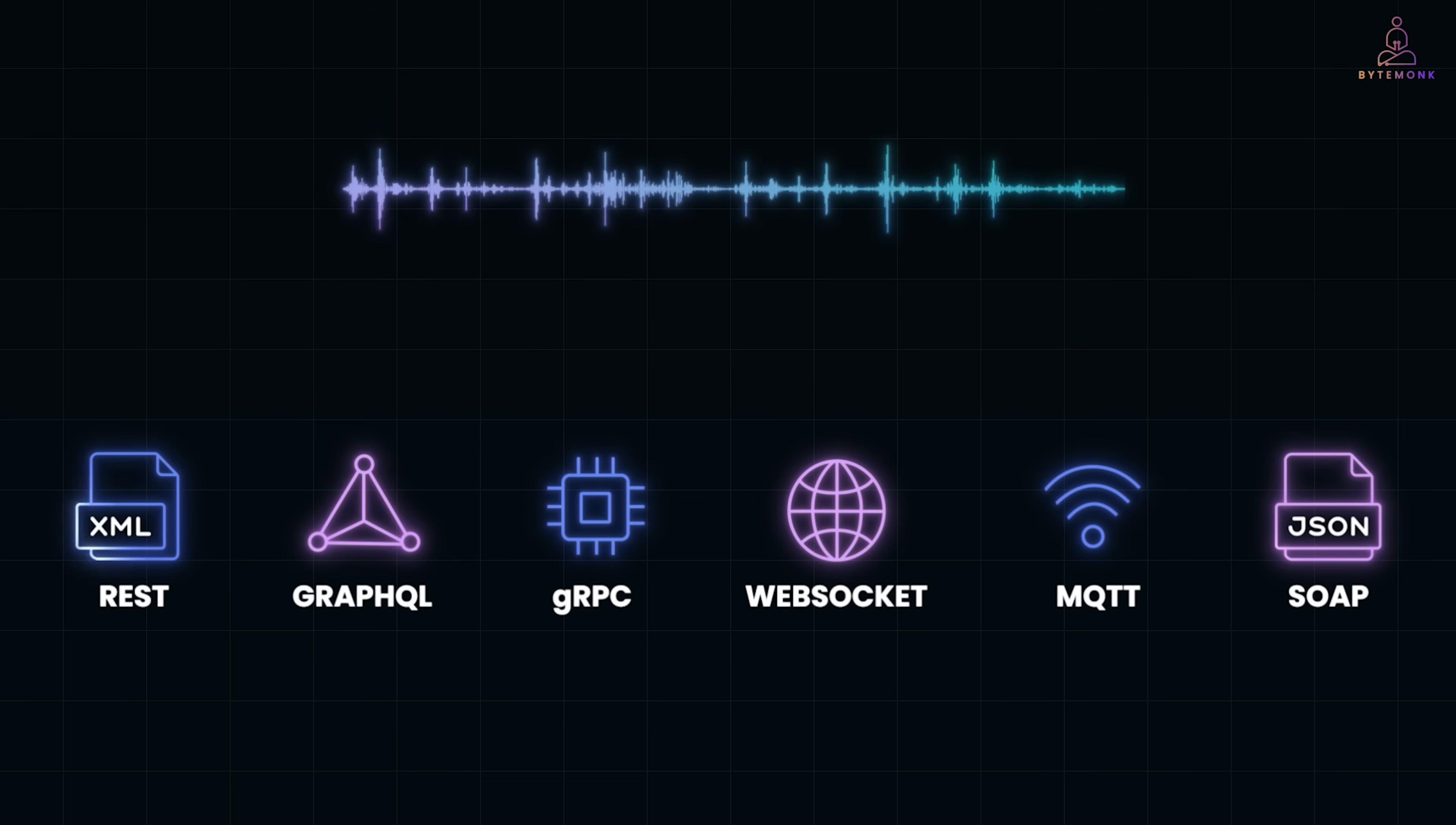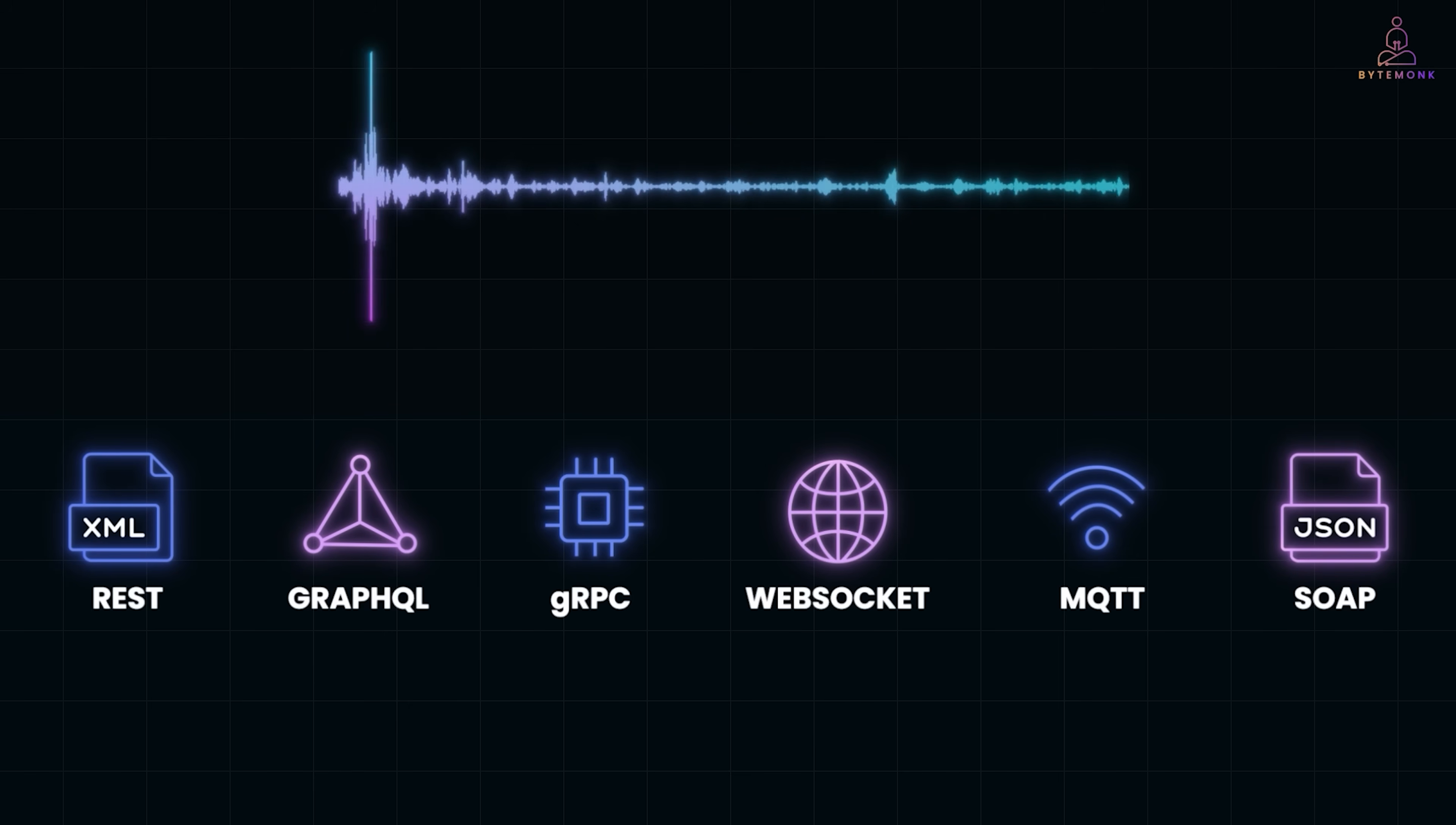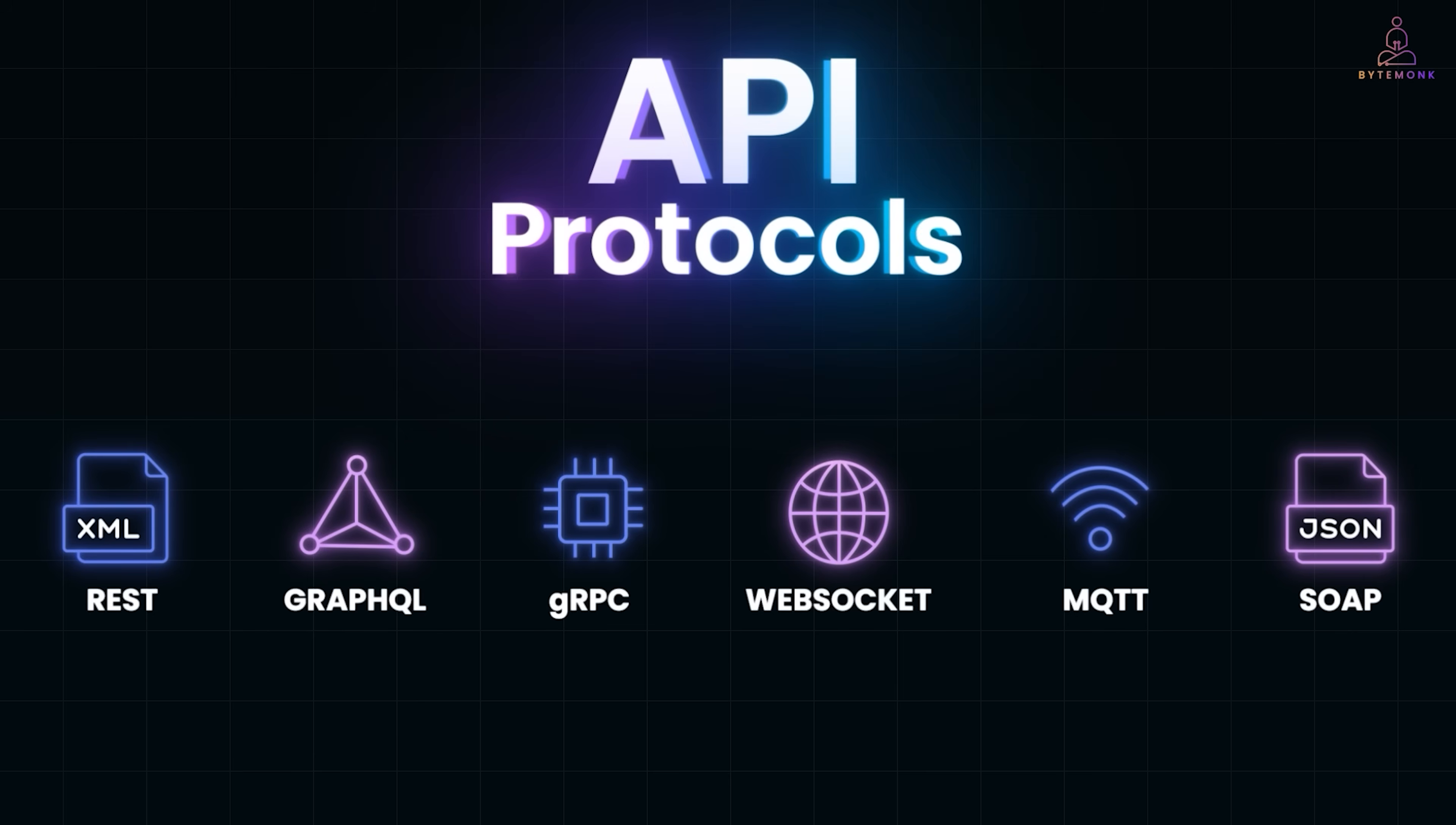Some speak REST, some use GraphQL, others rely on gRPC, WebSockets, or even lightweight protocols like MQTT for IoT devices. And yes, even old school SOAP still shows up in banking and enterprise systems. These are called API protocols, the secret language of the internet.